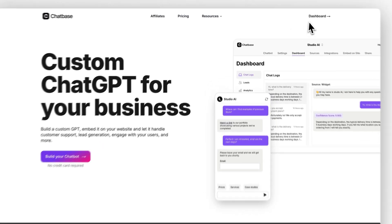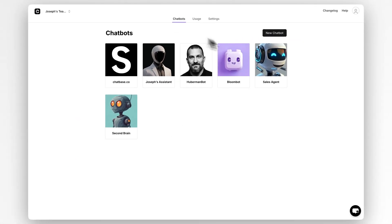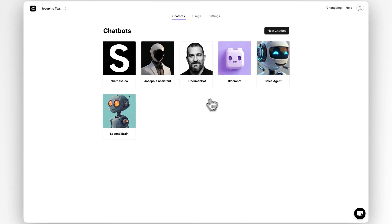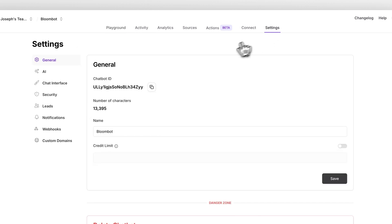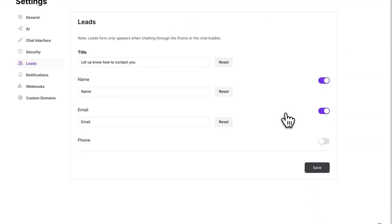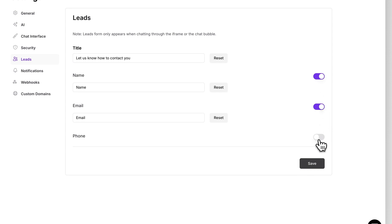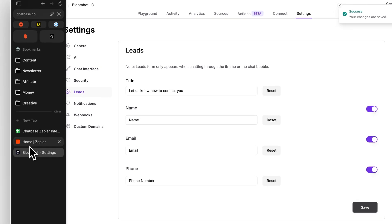All right, let's get into this tutorial. First things first, you need a Chatbase chatbot. If you don't have one, I'll link a full step-by-step tutorial in the description on how to create your own — the entire process is super simple and fast. Now inside your chatbot, go into your chatbot settings and find Leads. There you need to make sure you have these form options enabled: name, email, and phone number. Save that, and now we're ready to go over to Zapier.